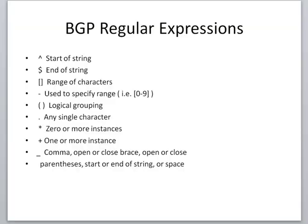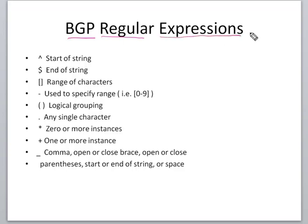Regular expressions are strings of characters that can be used to search and find special patterns. Regular expressions can be used in show commands and in the AS path access list to match BGP prefixes based on the information contained in the AS path.